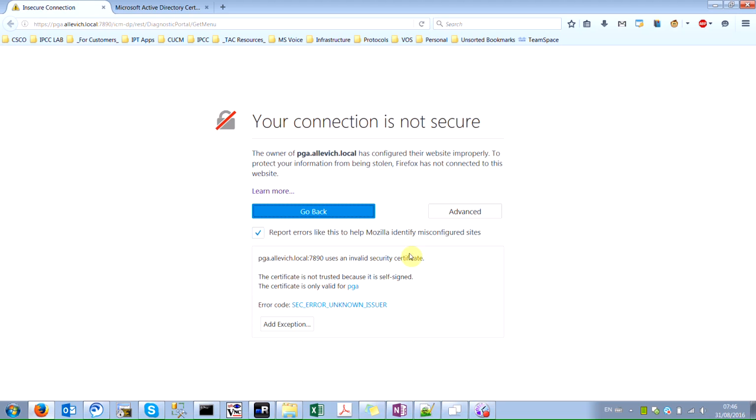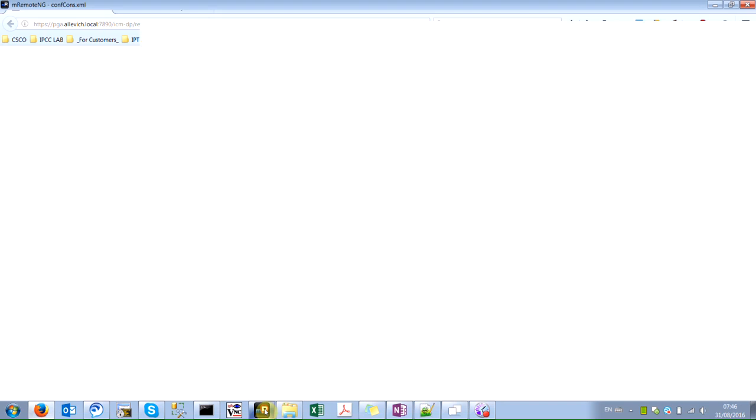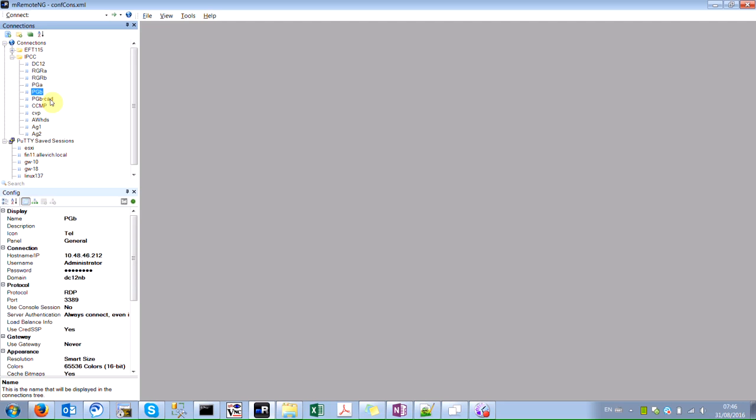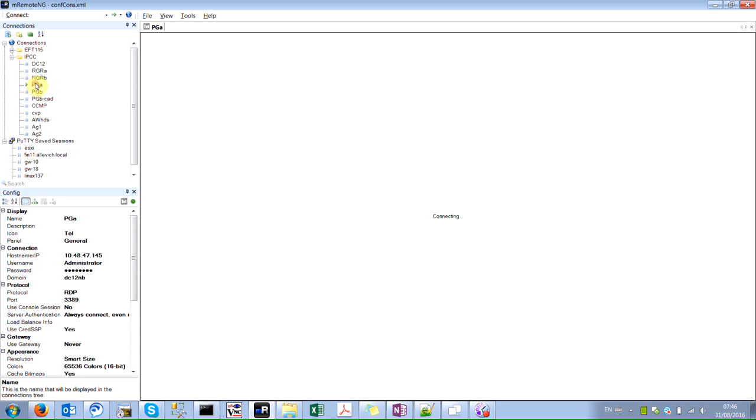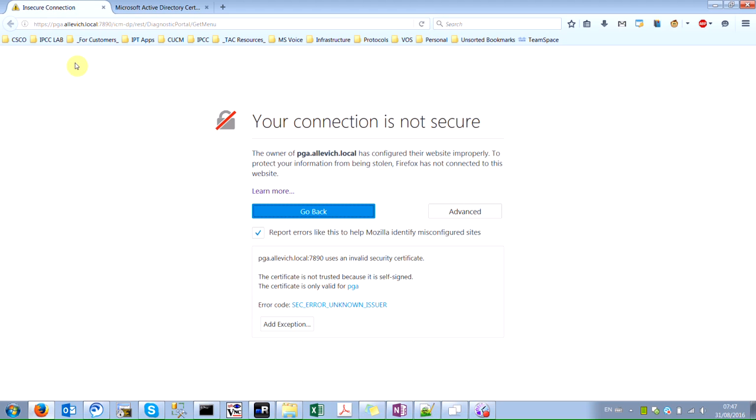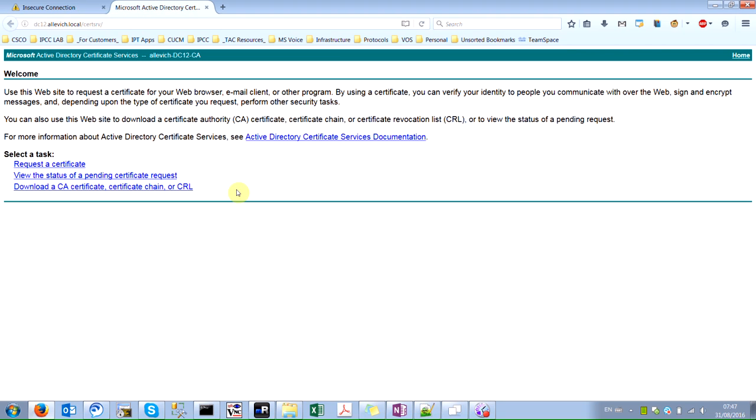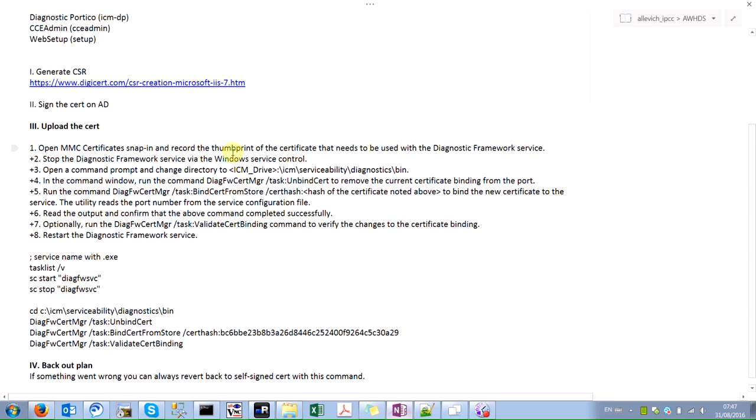I have IPCC 11 lab deployed, so in this demonstration I will use my PGA to upload the certificate. I'll also use my Microsoft certificate authority which is deployed on the 2012 Windows server.